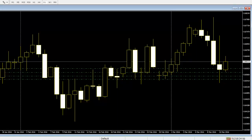A candlestick represents the price movement of a given currency pair depending on the timeframe that the trader has chosen to use. For example, if the trader chooses to use the one-hour timeframe, each candlestick will represent the price action of the market within one hour. Every candlestick has an opening price, a closing price, a high, and a low.